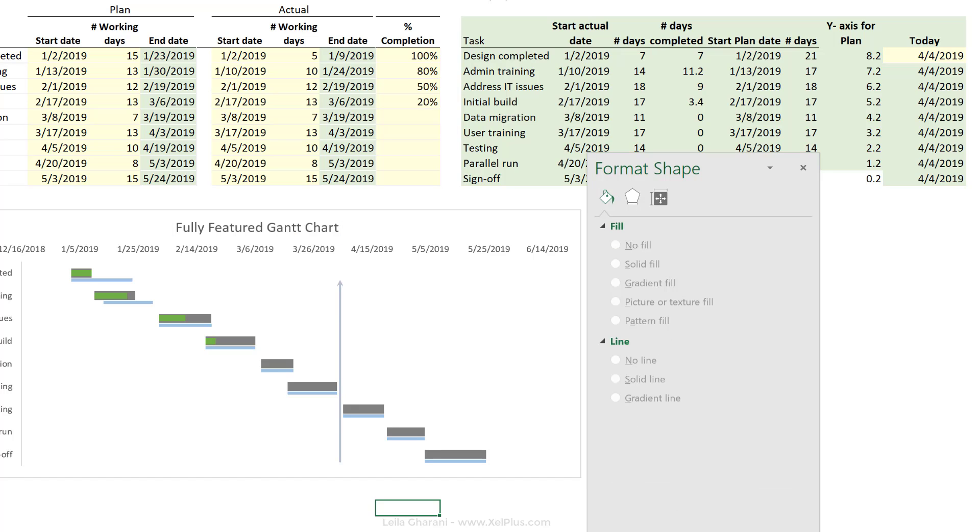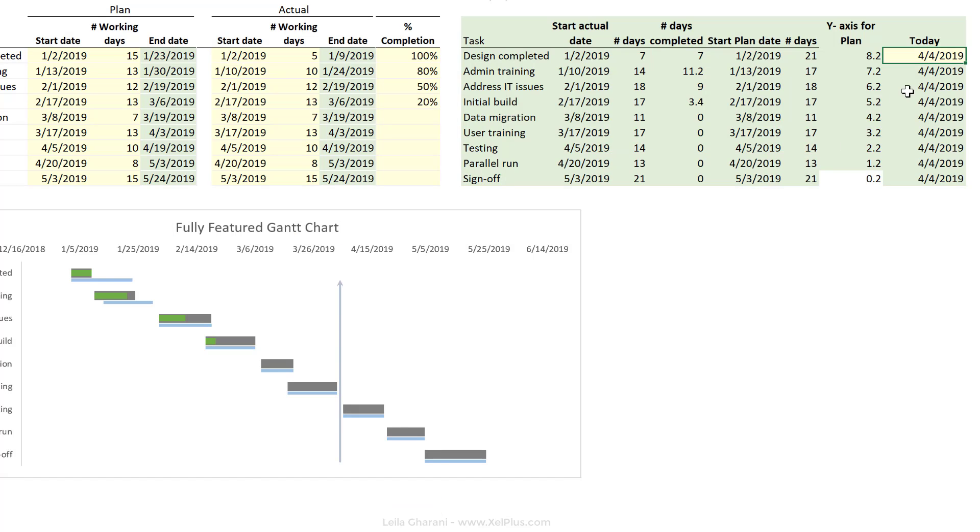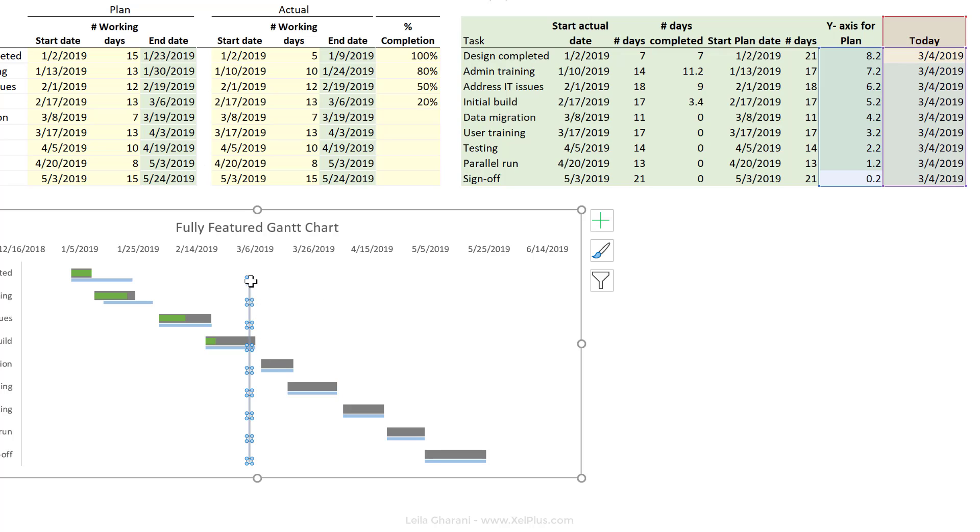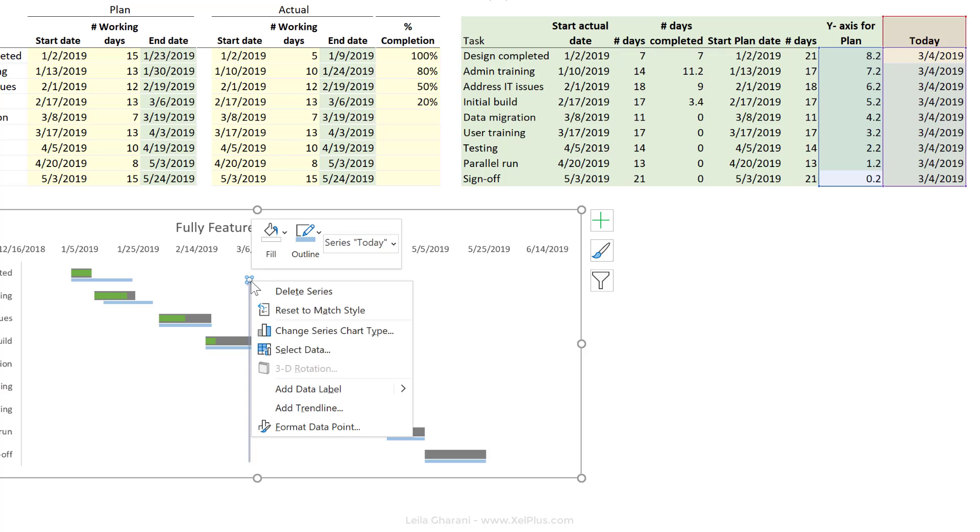Now let's test a few things here. Let's change the date to the 4th of March. That shifts automatically. What I'm going to do actually is to add a label to this, but only to the top part. So I'm going to pick the top data point, which means click twice on that data point.